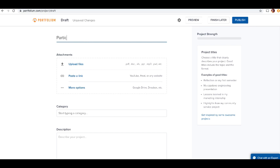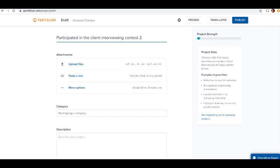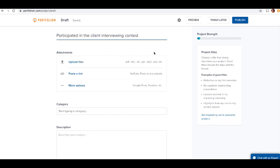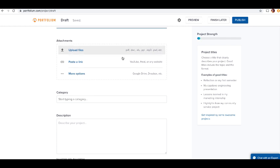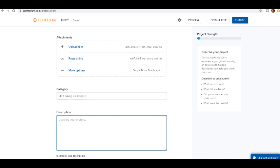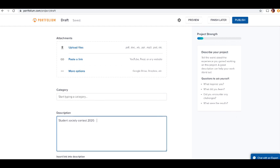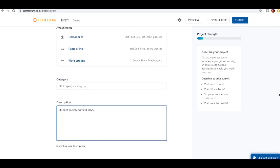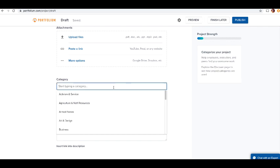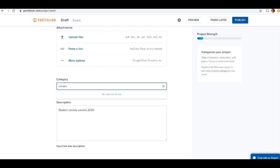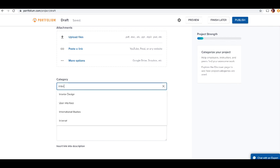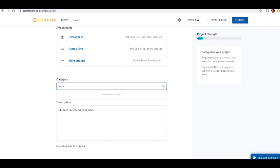If you're coming up with a new experience, you can say new project. I can say I participated in client interviewing contest. I can put more information in here - student society contest 2020. What you'd probably do is cut and paste from another document because I suspect the spelling and grammar checking isn't very good here.